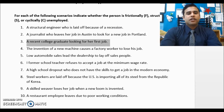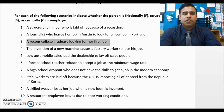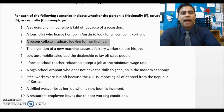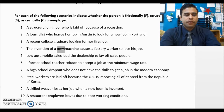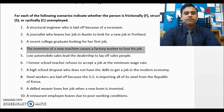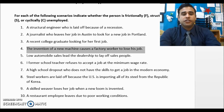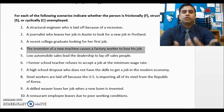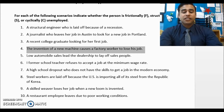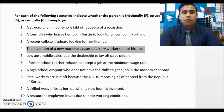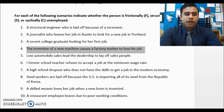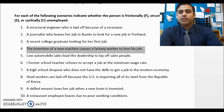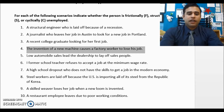Number three: a recent college graduate looking for her first job — she has skills but hasn't found the right job, so that's frictional unemployment. Number four: the invention of a new machine causes a factory worker to lose his job — the machine now does what he did, so he's structurally unemployed. That's bad for the individual, but probably good for the economy as a whole.